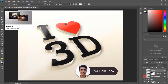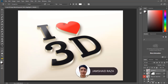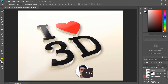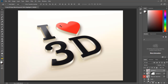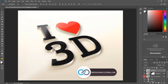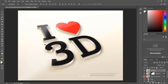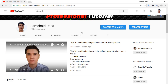Hi everyone, it's me Jamshed Raza with a new tutorial. In this tutorial I am going to show you how you can make something like this logo, or how you can convert your 2D logo into a 3D logo — and it looks fantastic, amazing, and beautiful at the same time.